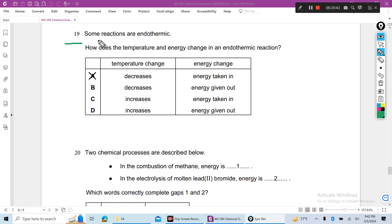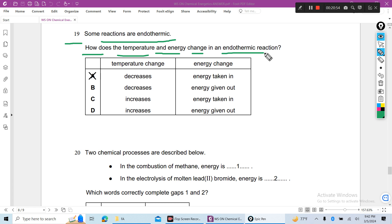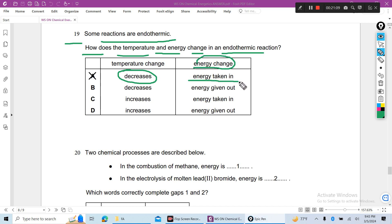Question 19: Some reactions are endothermic. How does the temperature and energy change in an endothermic reaction? Temperature decreases, because in an endothermic reaction heat is taken in. The energy change is energy taken in or absorbed.